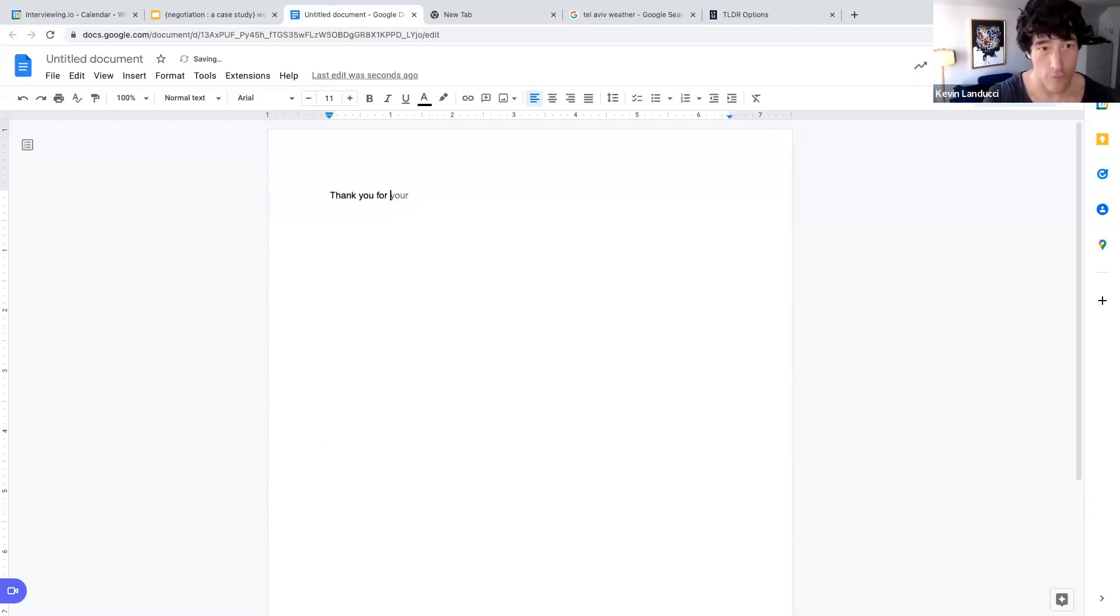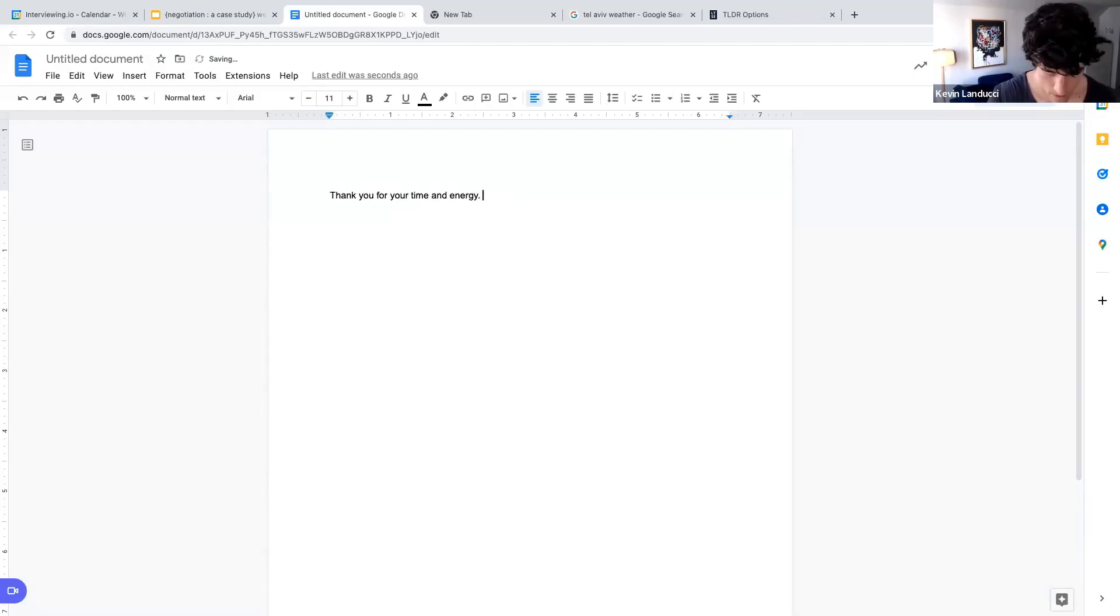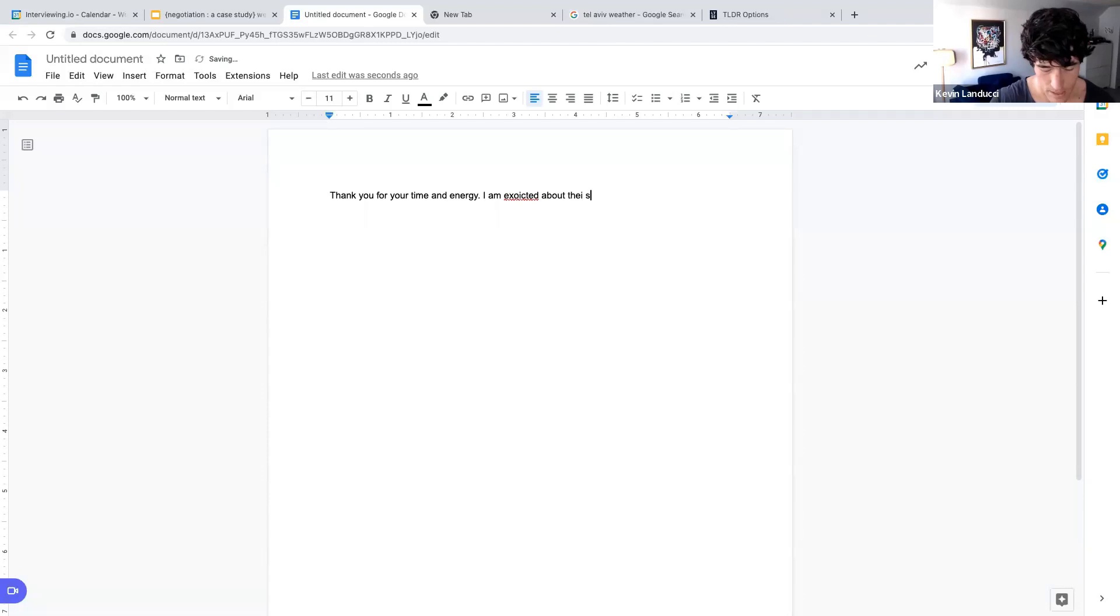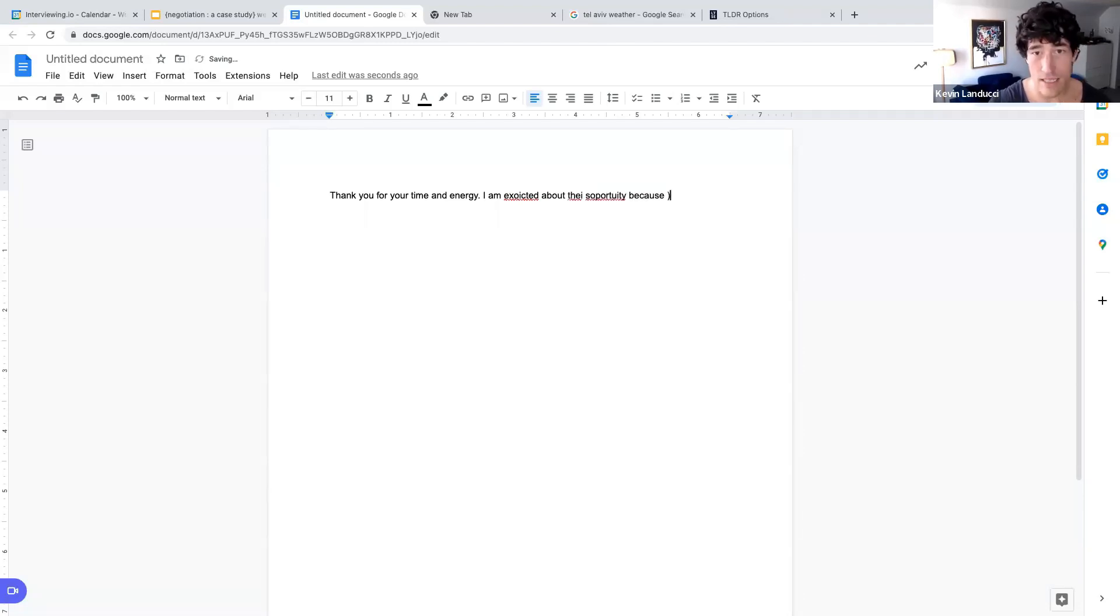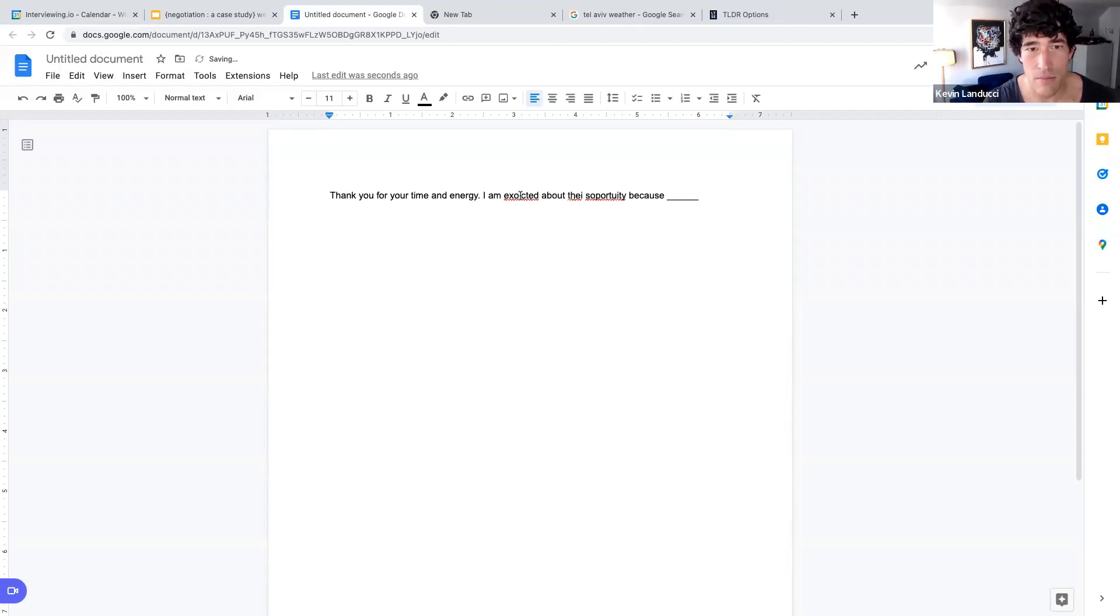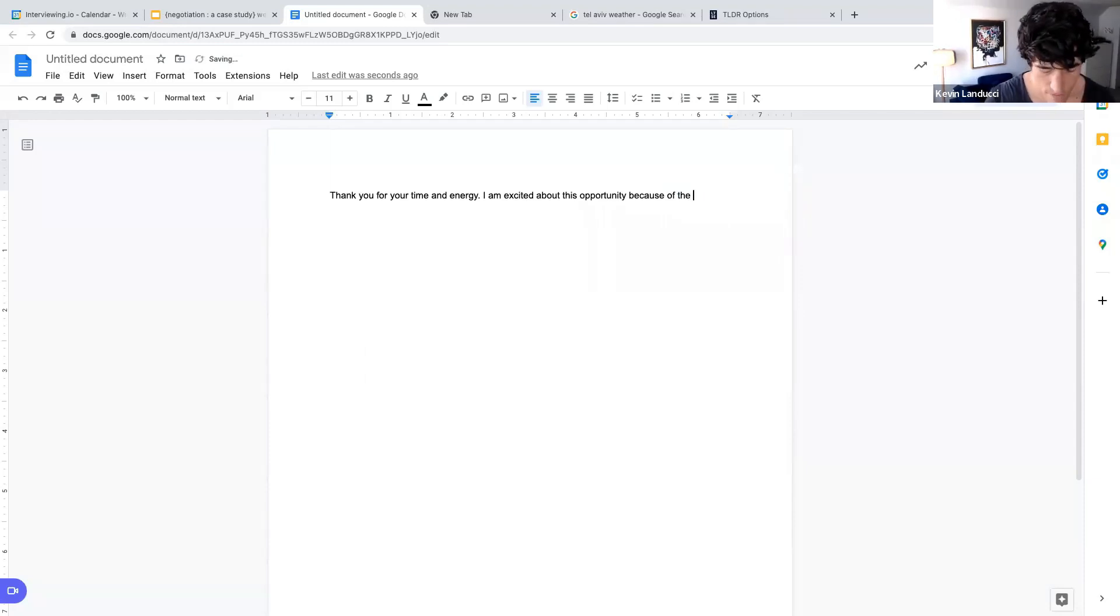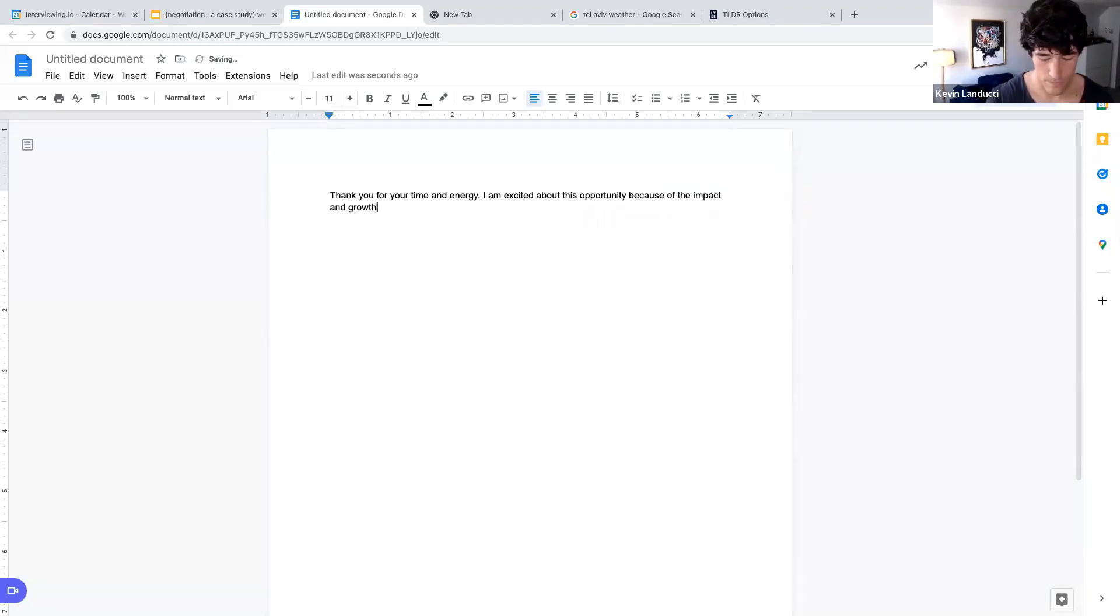Thank you for your time and energy. I am excited about this opportunity because - I usually write this as a blank and then engineers fill it in. Oh, this is going to be bad with all my typos. Okay. Because blank, but in this case we'll say because of the impact and growth.